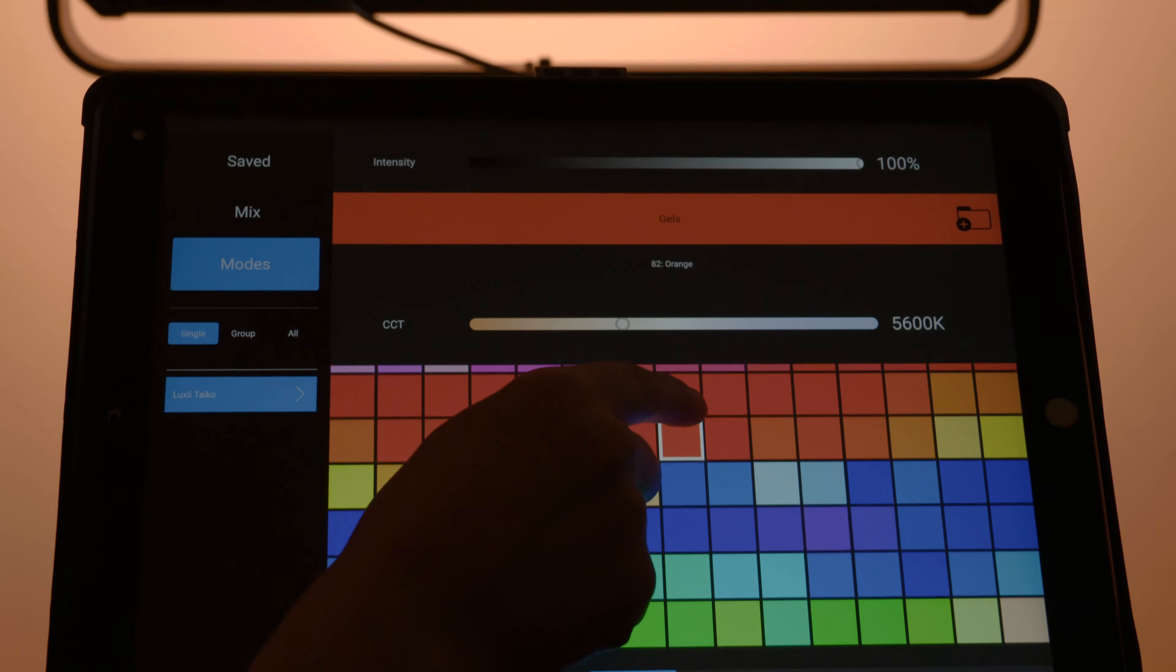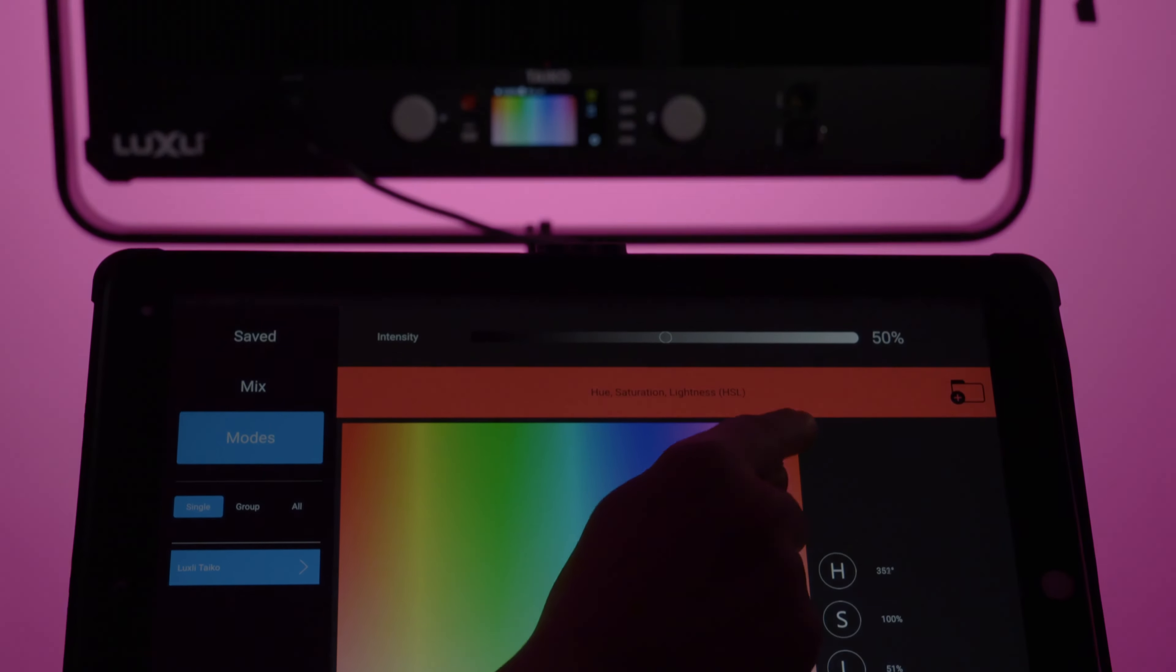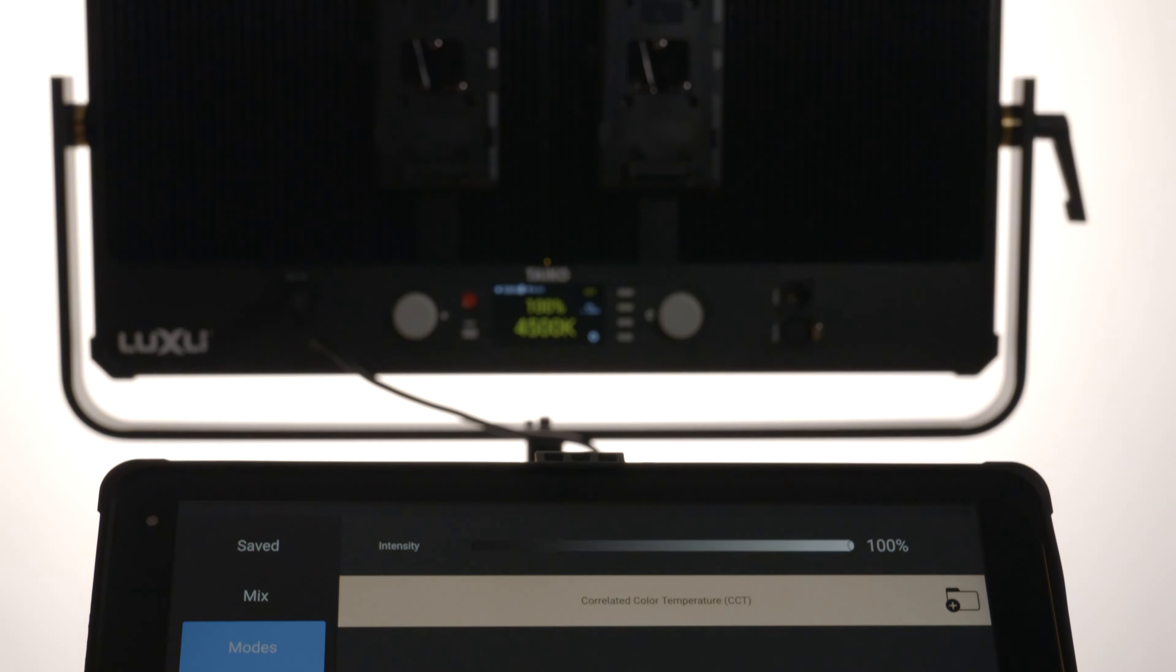More than just control. Like an app with the full versatility of a DMX board.